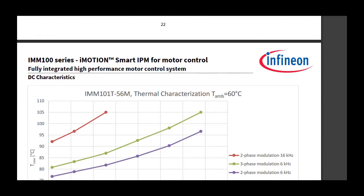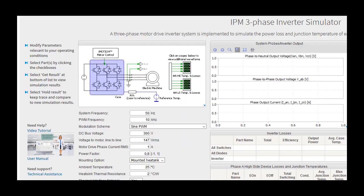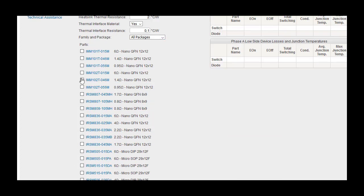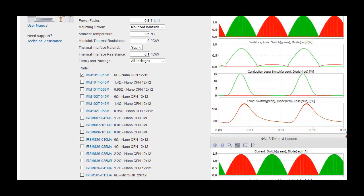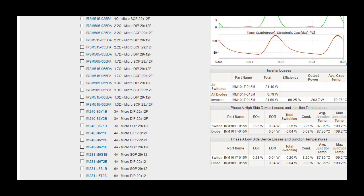The SIPoS IPM three-phase inverter simulator was designed for the user to simulate and compare IPM parts under user-specified three-phase motor operating conditions to determine which part best suits their needs. This tool shows the expected temperature of the selected IPM, the approximate power losses of the IPM, and waveforms corresponding to the inverter output voltage, output current, junction temperature, and power losses.